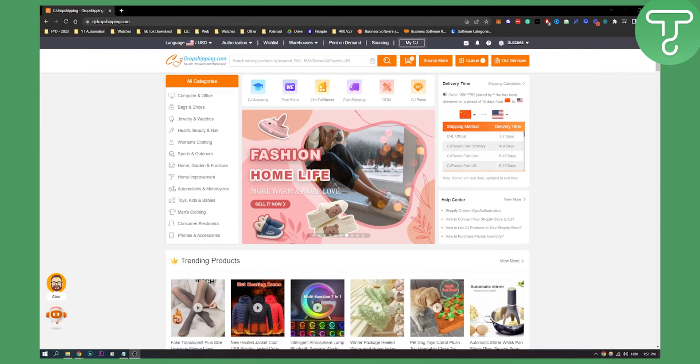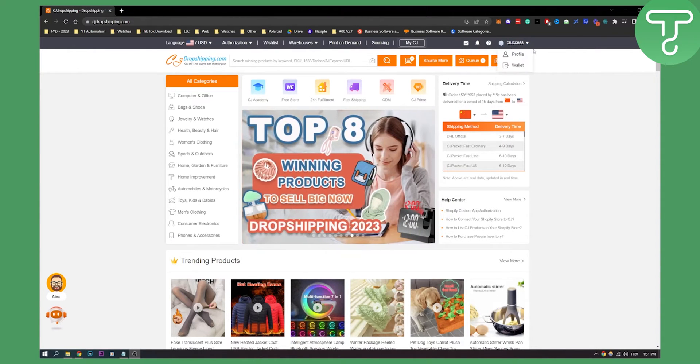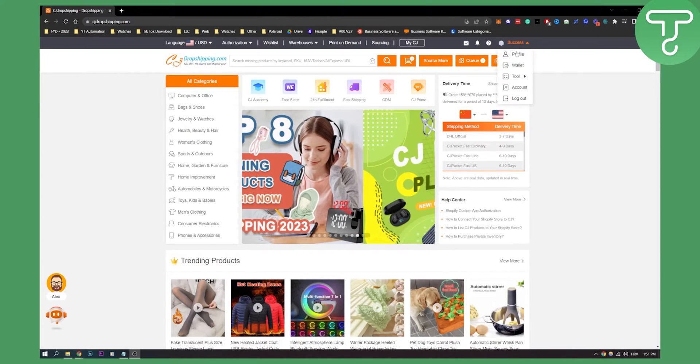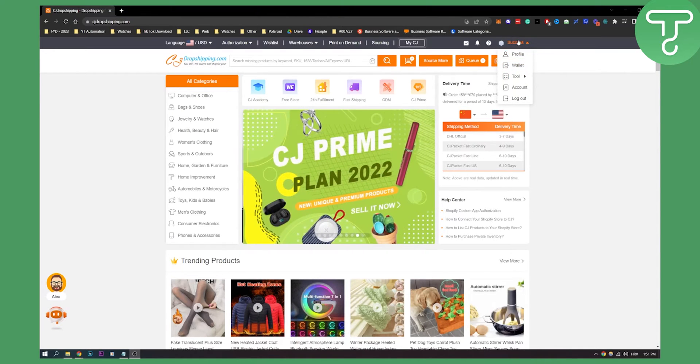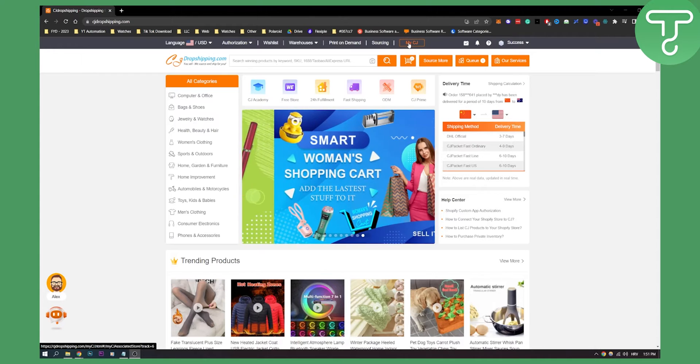First of all, make sure you have an account on CJ dropshipping. I already have my account right here. As you can see you have your wallet, your tools here. Make sure to go to My CJ.